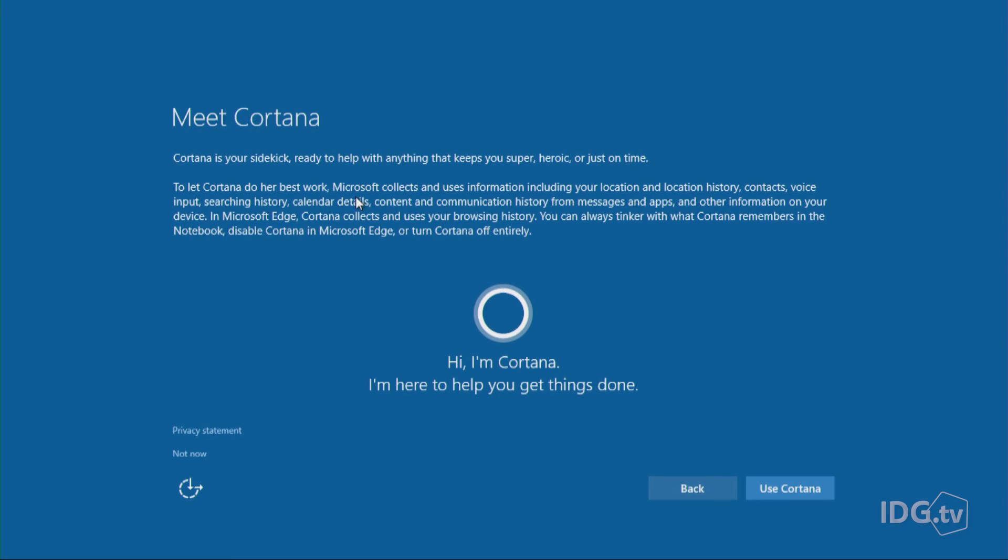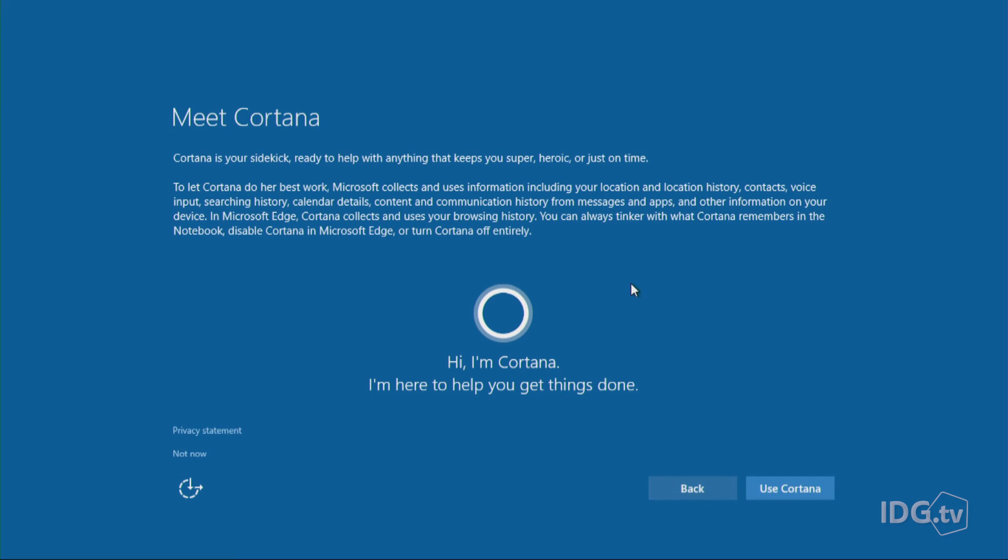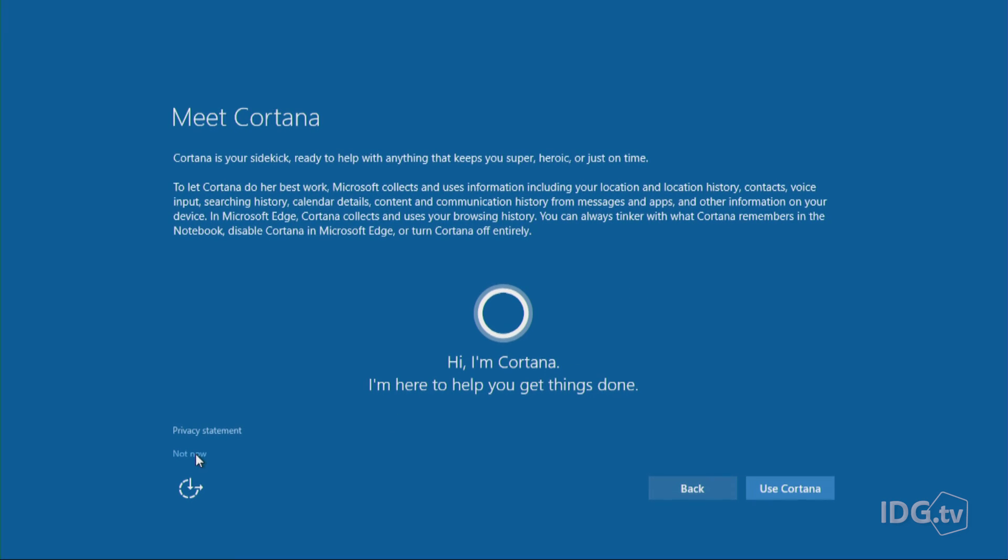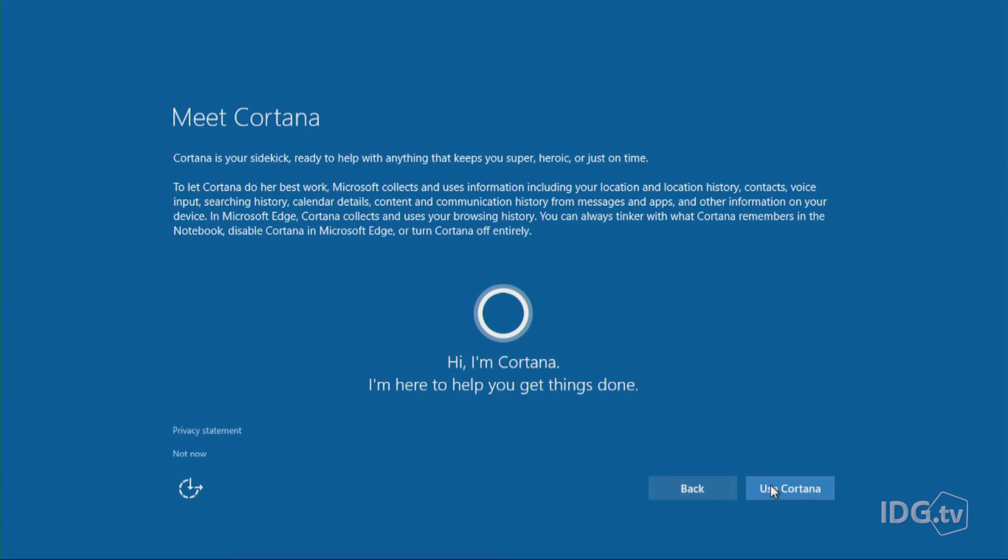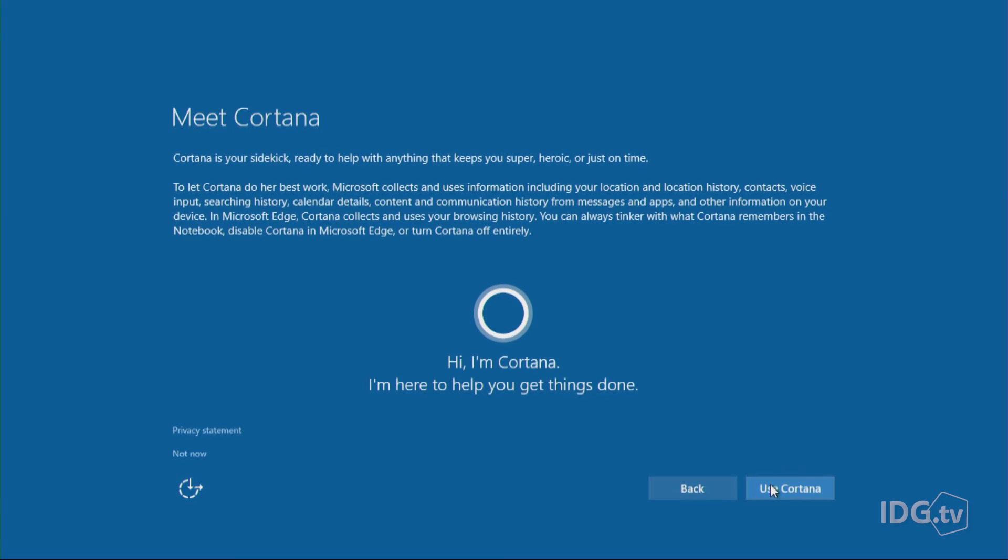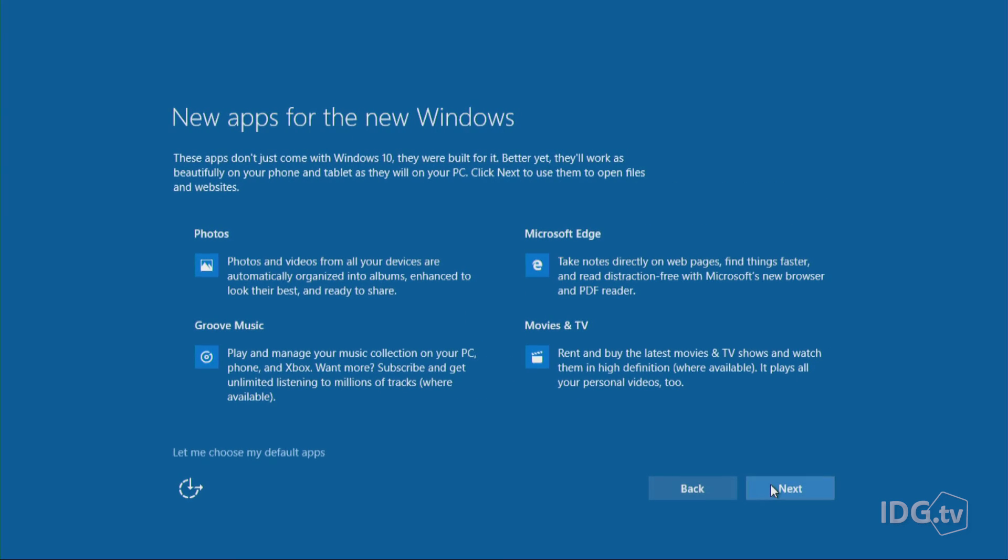Microsoft collects and uses information, including your location, your contacts, your voice input, a lot of things. And so if you're not interested in using Cortana, you can go down here and click Not Now. Just to keep things moving, I'm going to say that I'm going to use Cortana because I actually do like Cortana, but you have to be comfortable with understanding that she is going to be watching you.